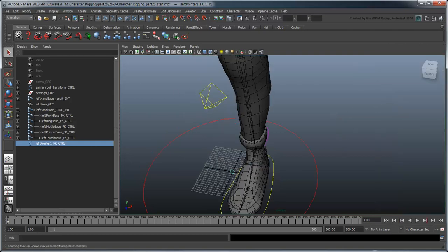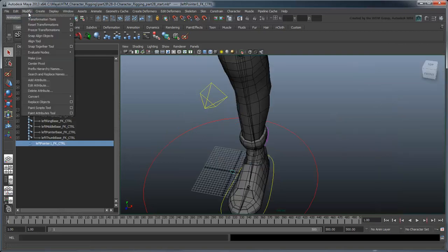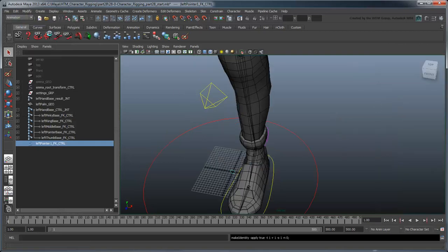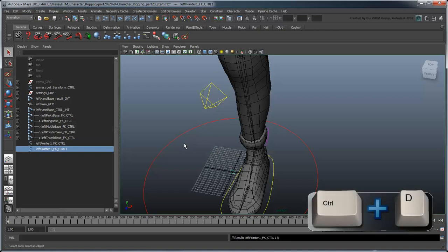Freeze these transformations and duplicate it, so you have one control for each FK joint.